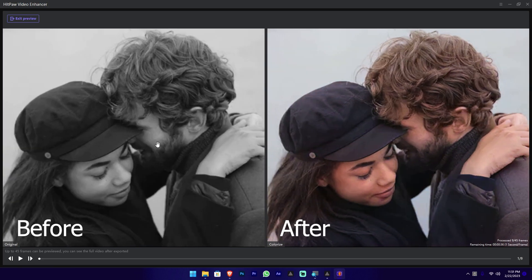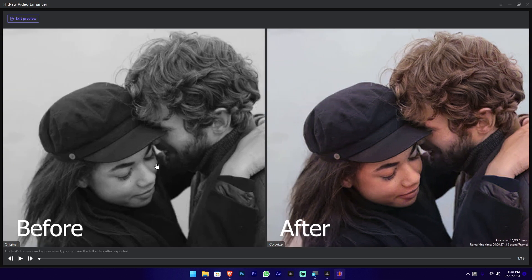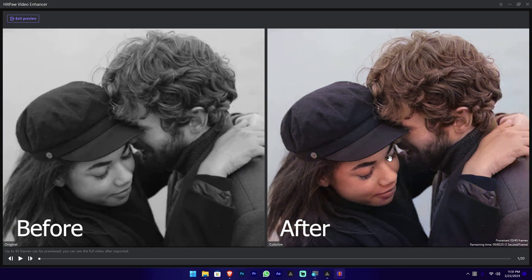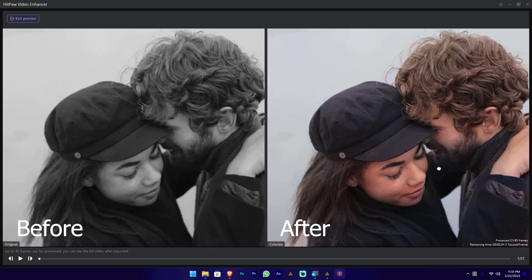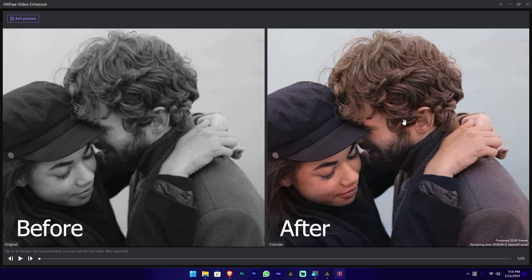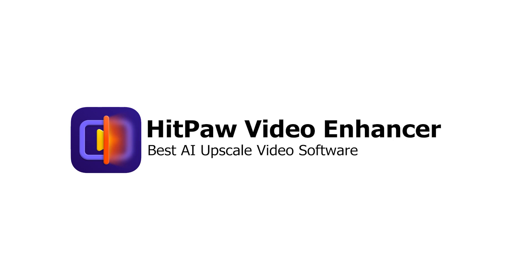Now we have a black and white video. This video was downloaded from a stock site. Now we can see how colorized it is using the colorized AI model.